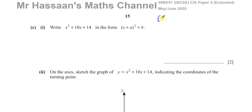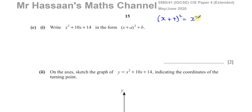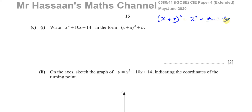To understand completing the square, consider (x + 4)². When you expand it, you get x² + 8x + 16. Notice that the coefficient of x is always double the number inside the bracket, and the constant term is always the square of that number. So working in reverse, the number inside the bracket is half the coefficient of x.